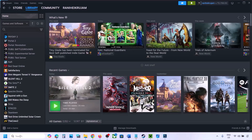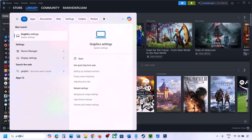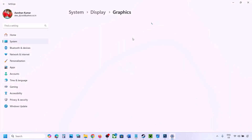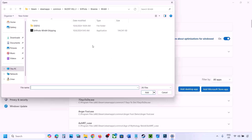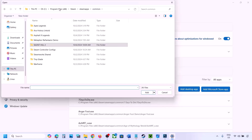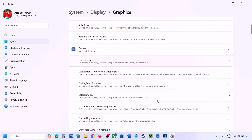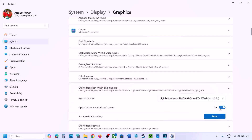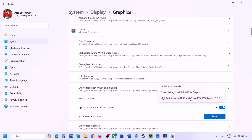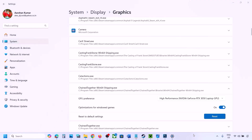The next step is to run the game on your dedicated graphics card. Type 'graphic settings' in the Windows search box and open Graphics Settings. Click Add Desktop App, navigate to the game installation folder, select the game EXE file. Once the game appears in the list, click the down arrow, select High Performance and choose your dedicated graphics card, then launch the game.